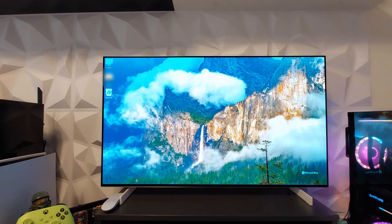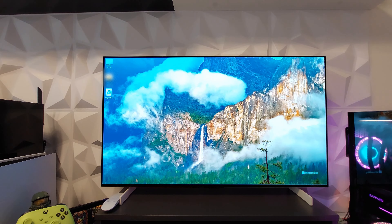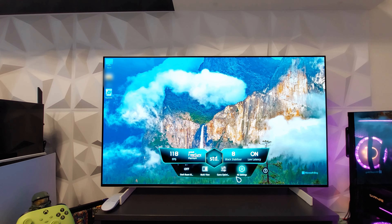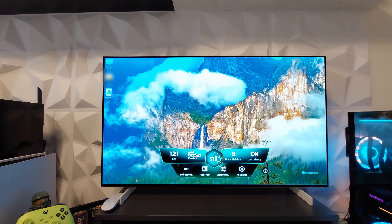Hello everybody. In this video I'm going to share my experience with the LG C2 as a computer display, which is the 42-inch size. I'll also share some settings I've configured for the best experience. In the settings menu on your remote, the game optimizer menu will show you the FPS and VRR. In my case I have FreeSync Premium because I have an AMD GPU.